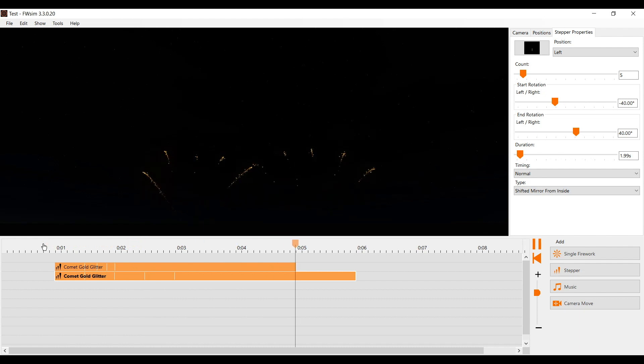You can repeat these steps to fill your show as desired. Don't miss our next tutorial video, where you learn how to work more efficiently, so you can create large shows in just a few minutes.